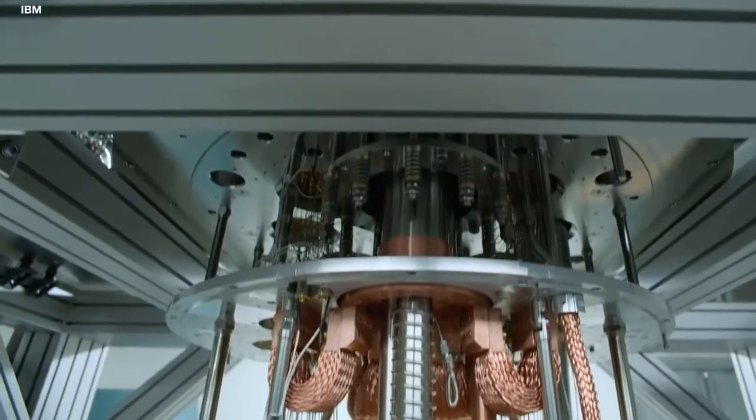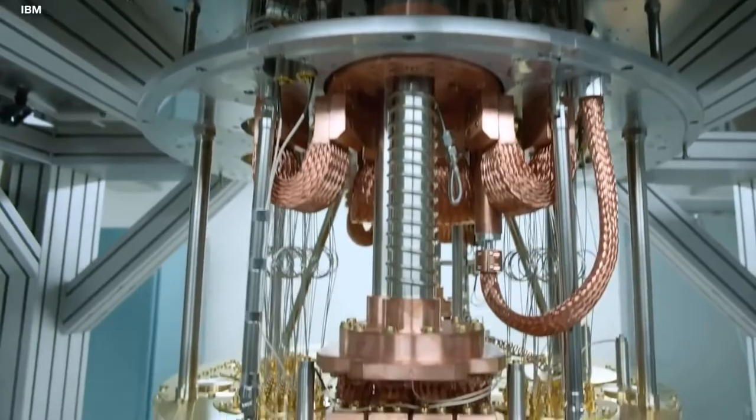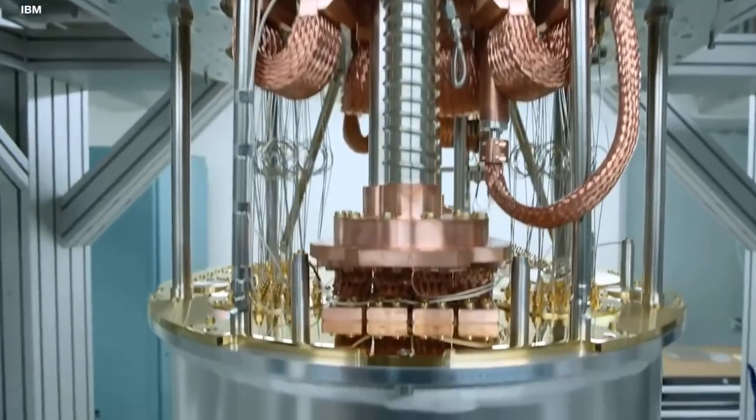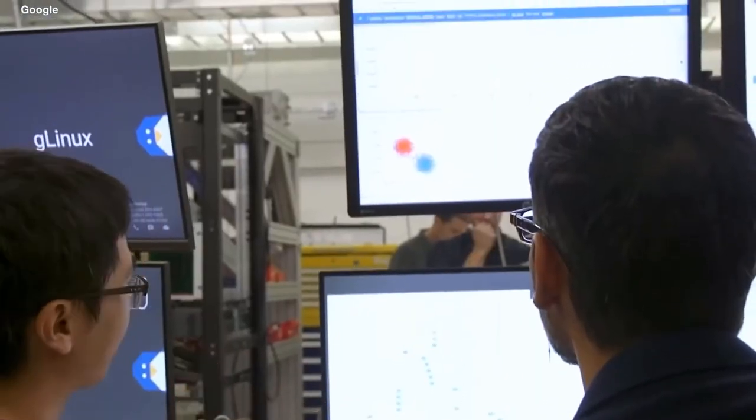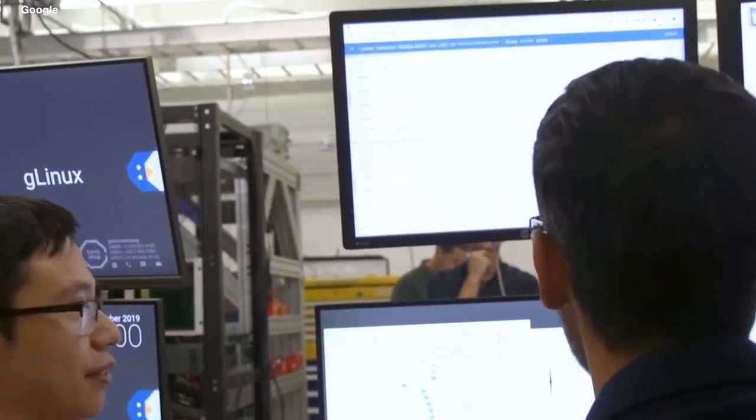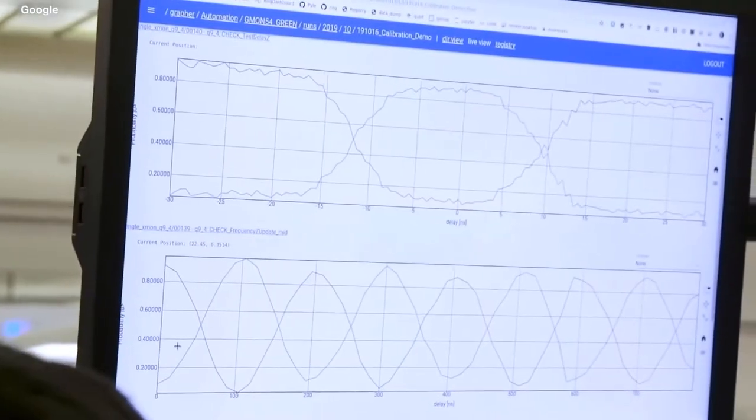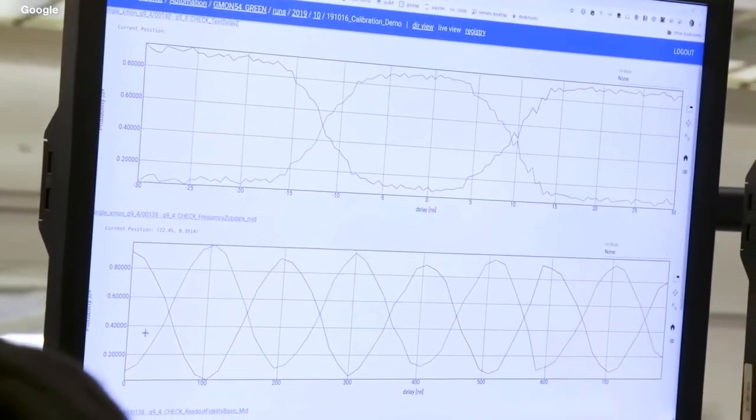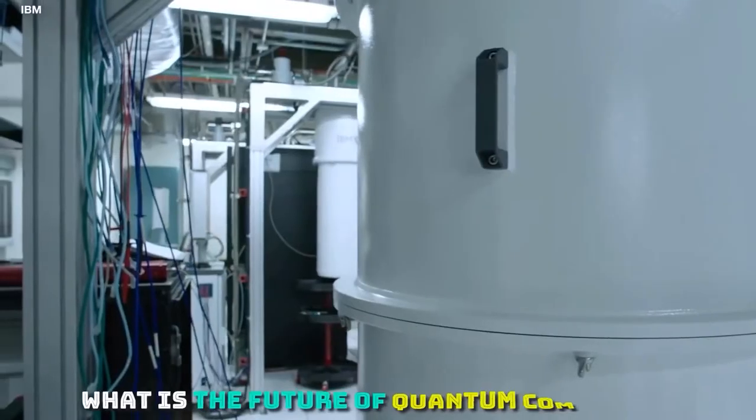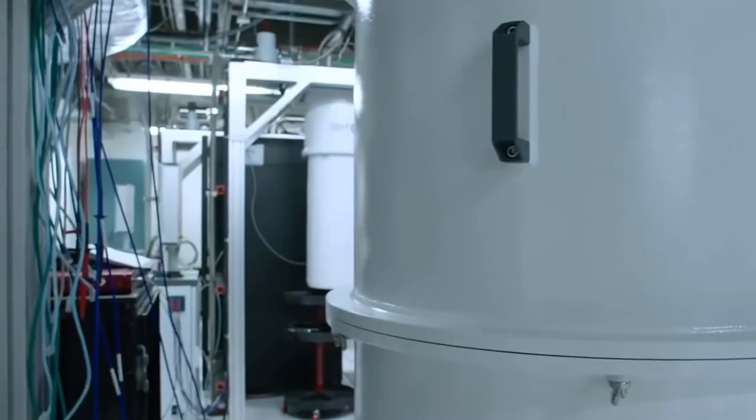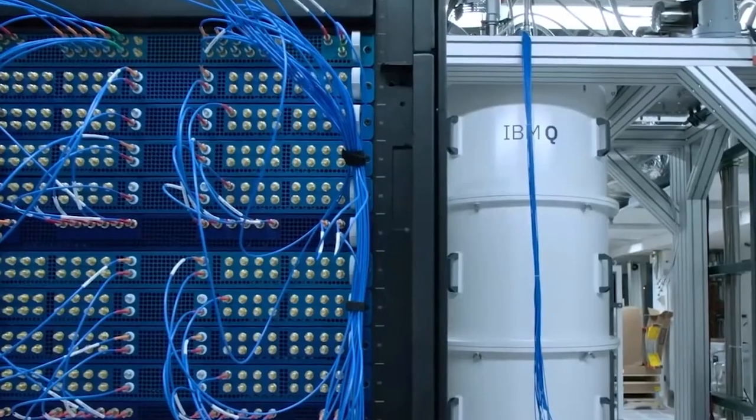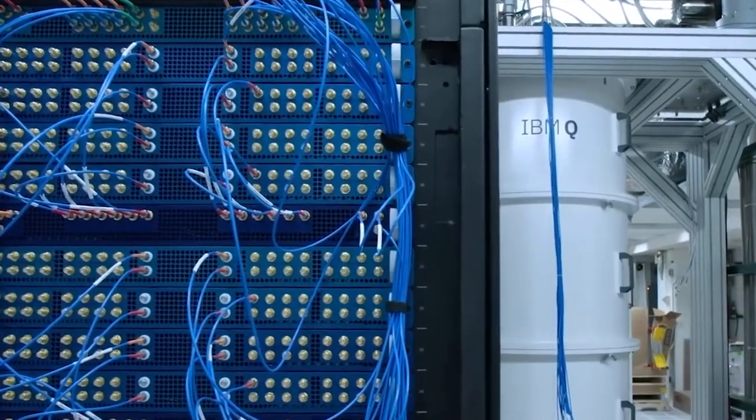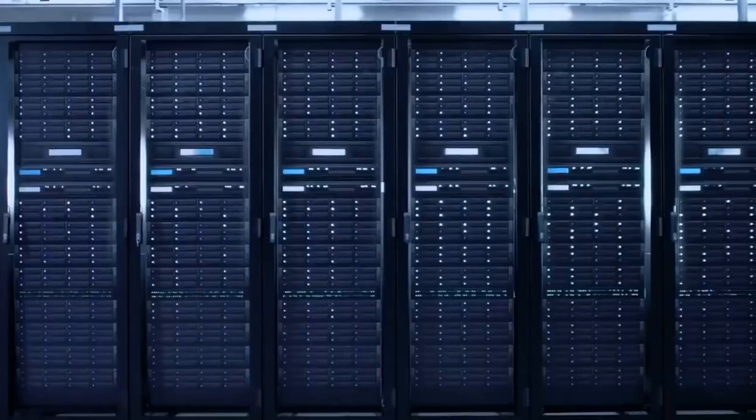Data security is at risk, since encryption cracking is now much easier thanks to quantum computing. A brand new sector is emerging that aids businesses in becoming ready for potential cyber security weaknesses. Applications beyond quantum simulation and encryption are starting to develop as more people become aware of the potential of quantum computing.